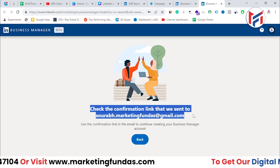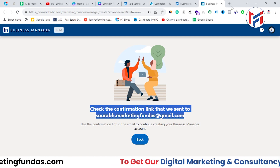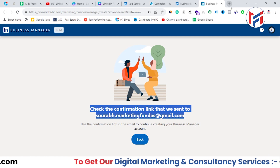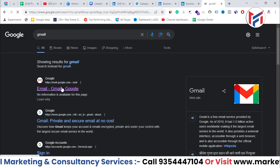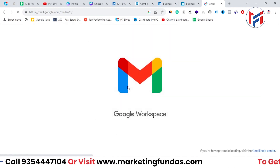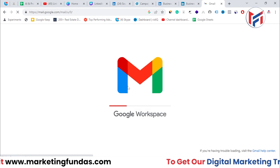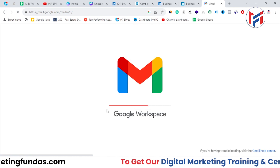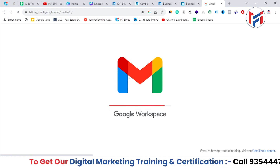Now I need to check the confirmation on my Gmail. They want to verify your identity, so let me check and open the email.